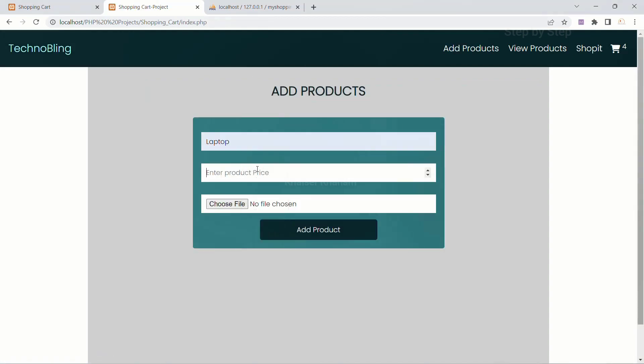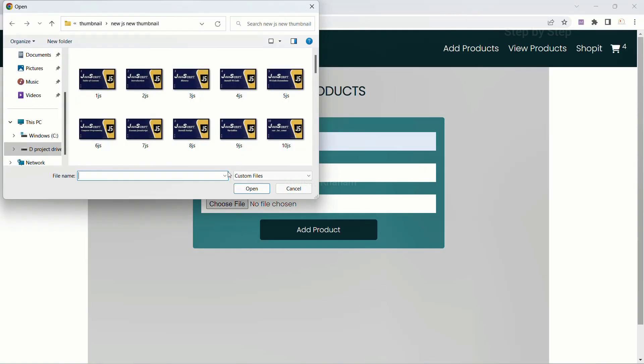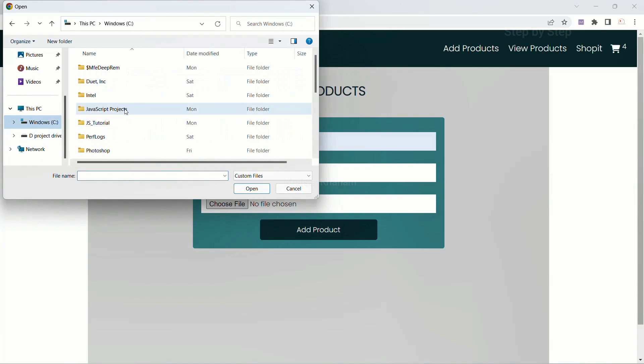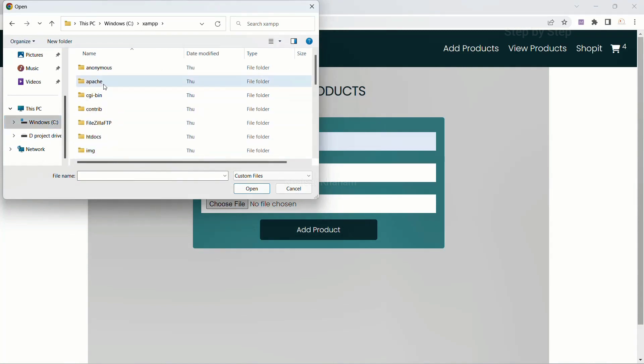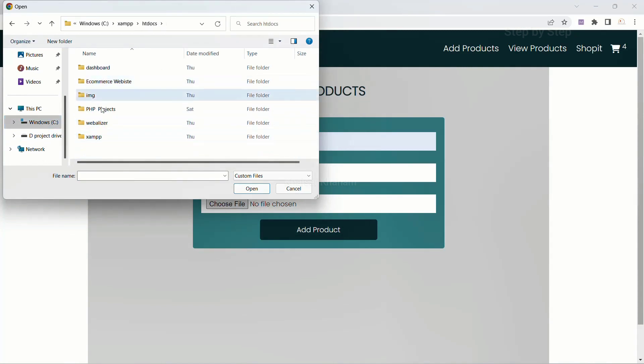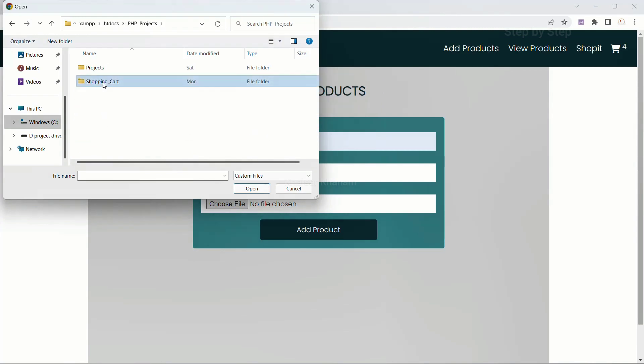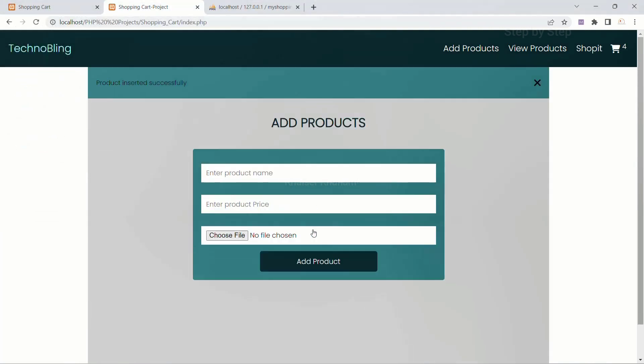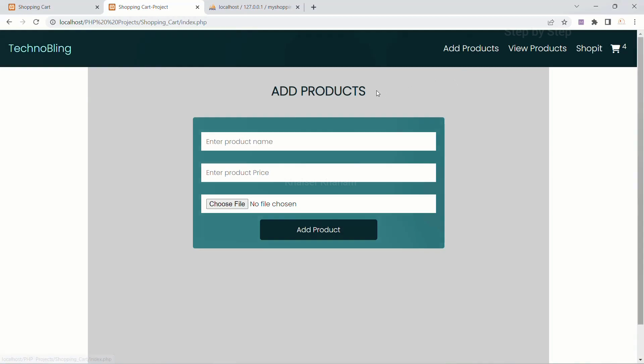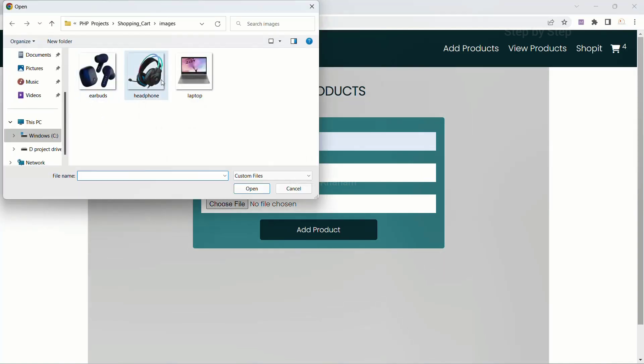I am just going to add the product: 34000, choose file. I will select laptop, add product. Product inserted successfully. And I am just going to add one more product: mobile 65000, choose file. OK, let me give headphone.